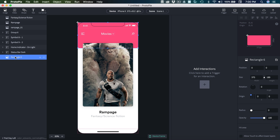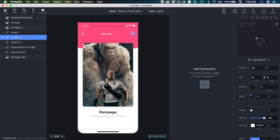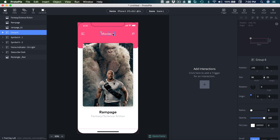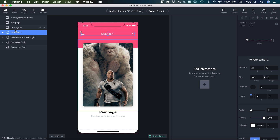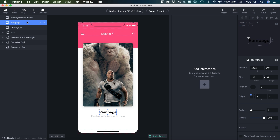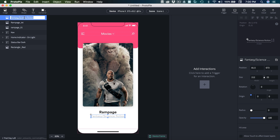First thing I'm going to do is rename this rectangle underscore red. And then for these symbols — that is the menu, the magnifying glass, and then the grouping of the menu and the drop down icon — I'm going to grab those and hit Command G. We'll just name this nav for navigation. For these two texts, I'm going to rename them each rampage underscore txt, and then fantasy slash science fiction underscore txt, so I know that's my text.